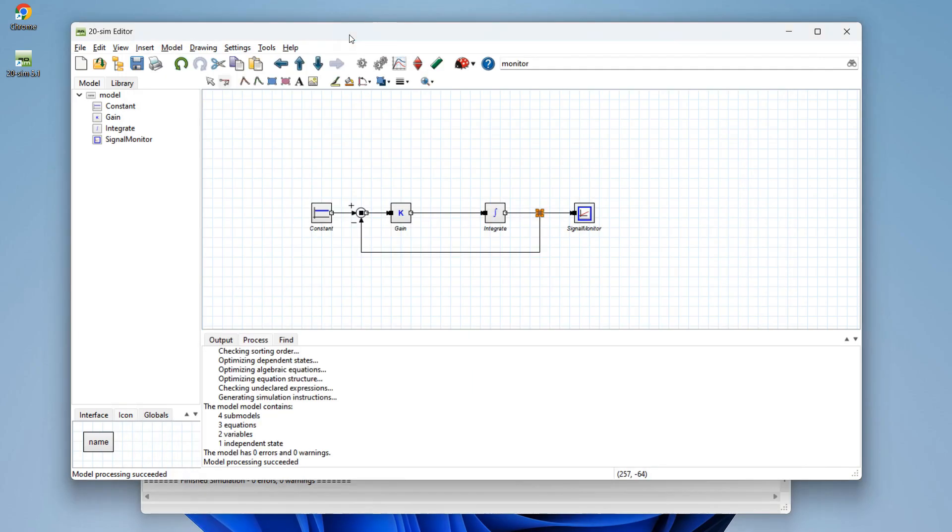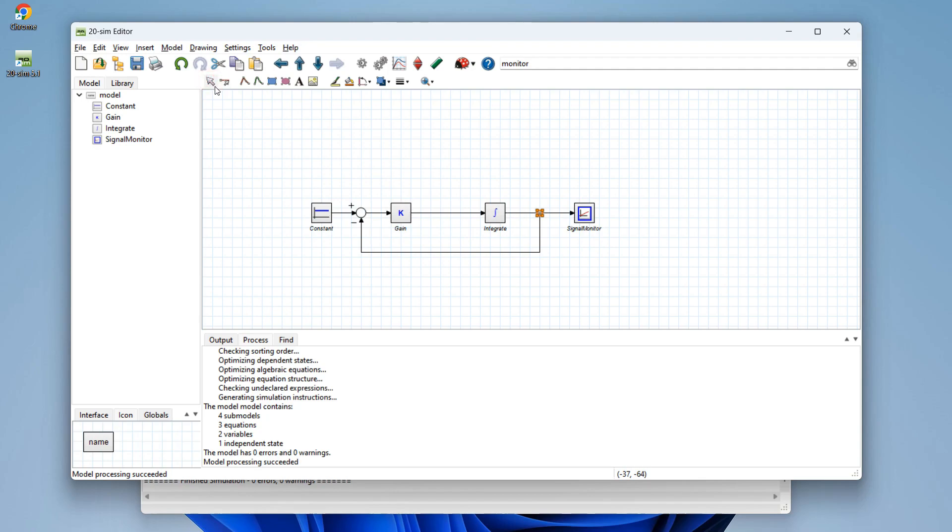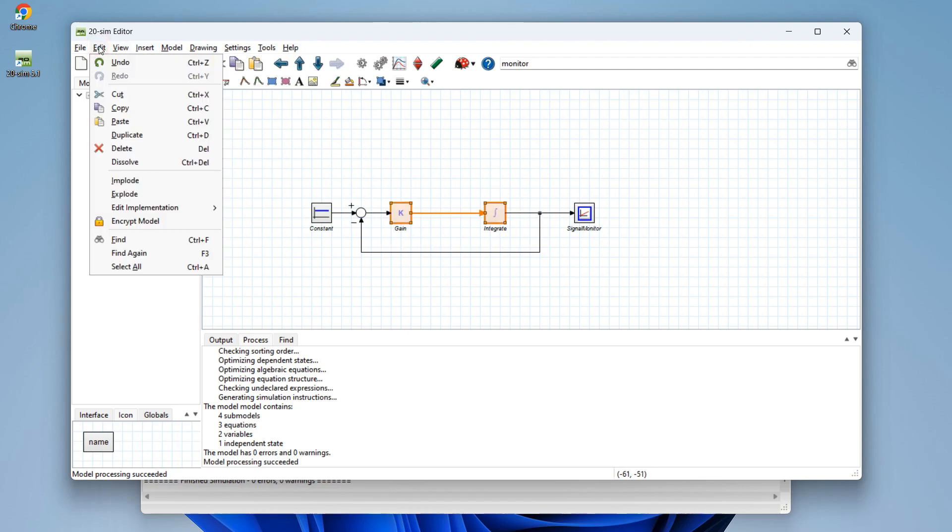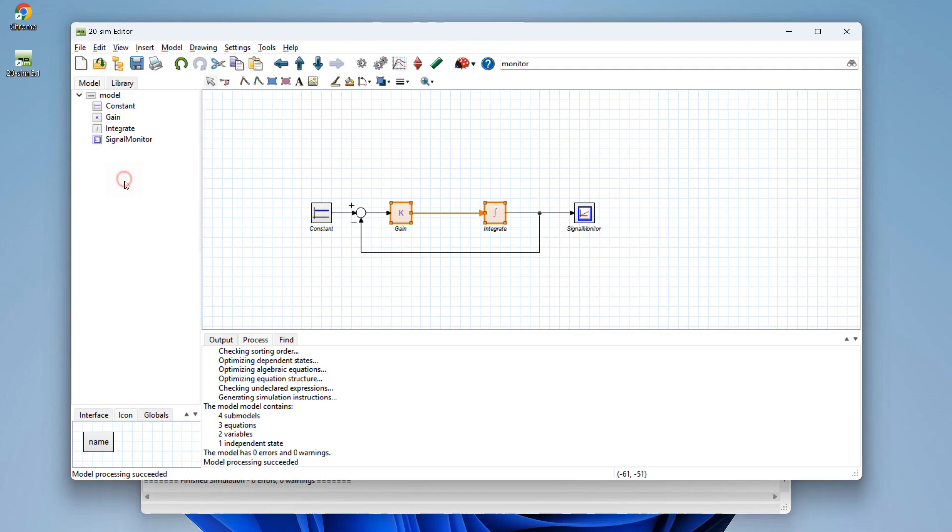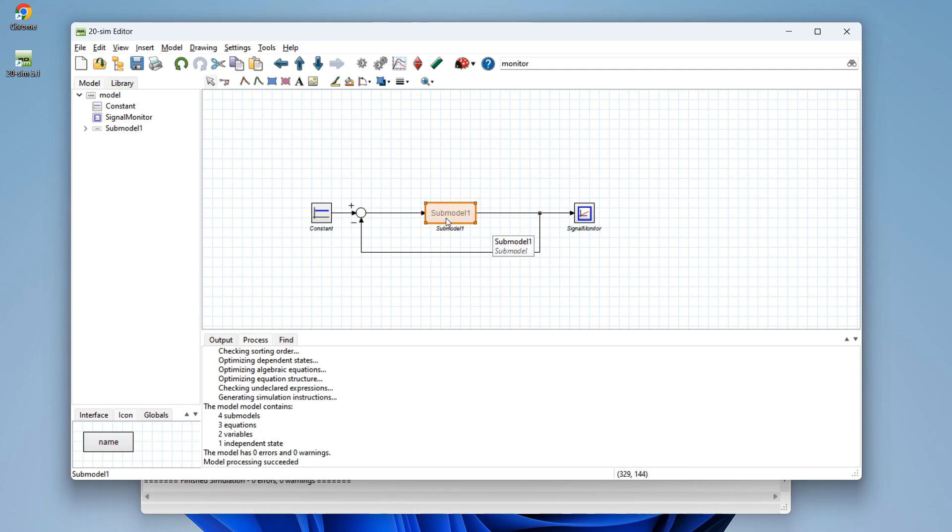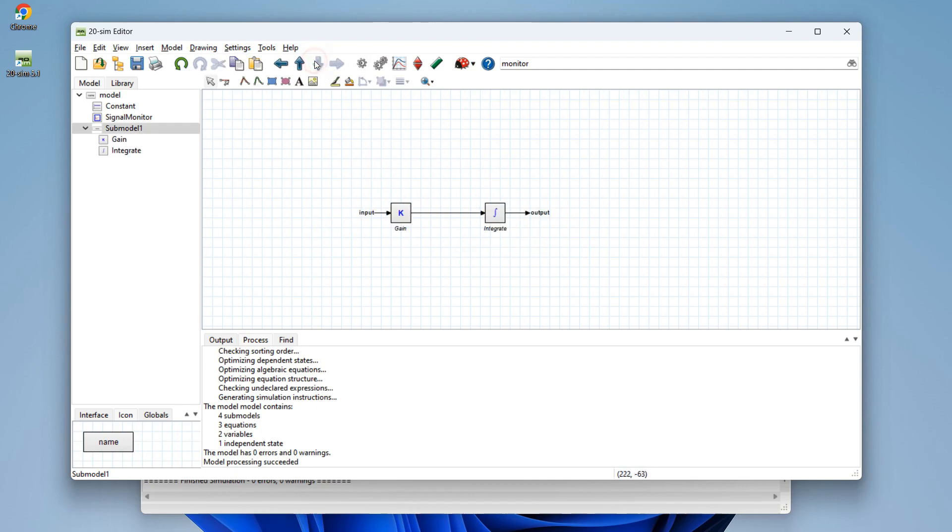We could decide that we want to make a new block out of parts in our model. For this we go to selection mode again. We drag a rectangle around the blocks. And in the edit menu, we click enclose. Now a new submodel has been created with the two blocks inside.